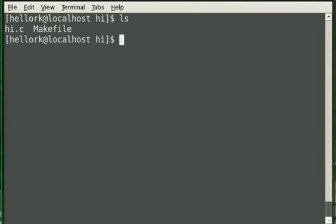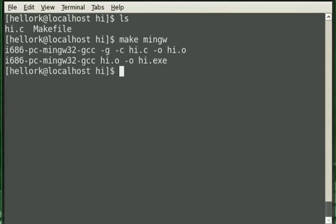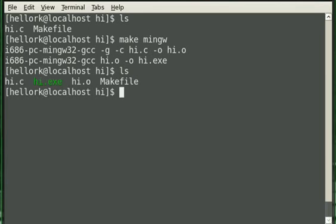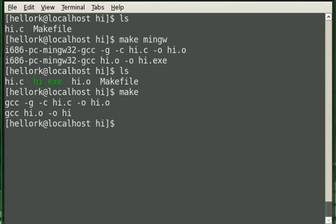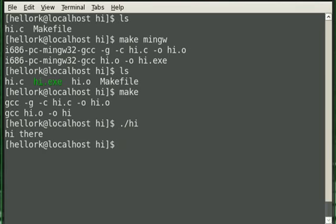That's our project, and we can make it any way we want. We can make it for Windows. We can make it for Linux. We can make the exe, or we can make the Linux executable by just typing make.